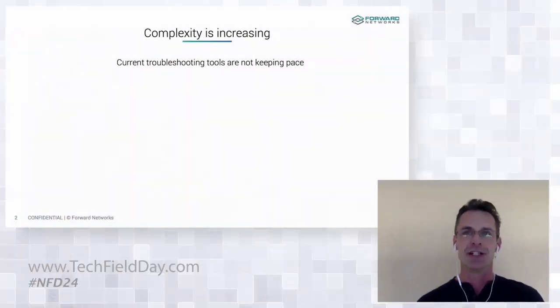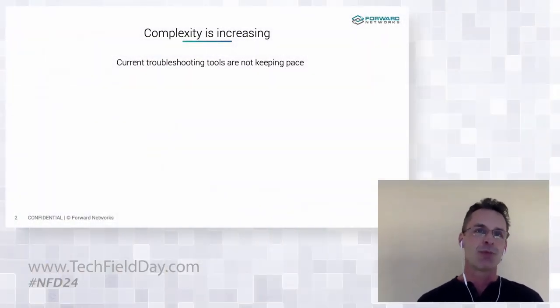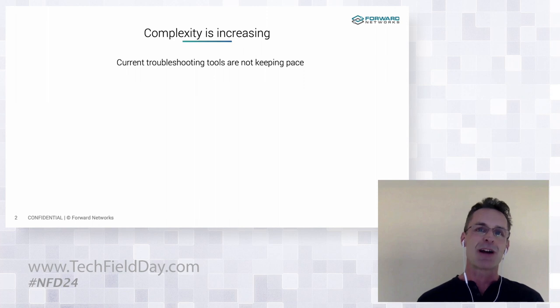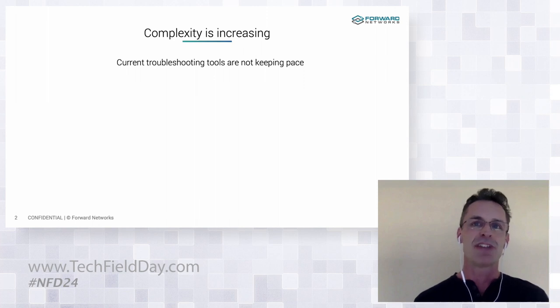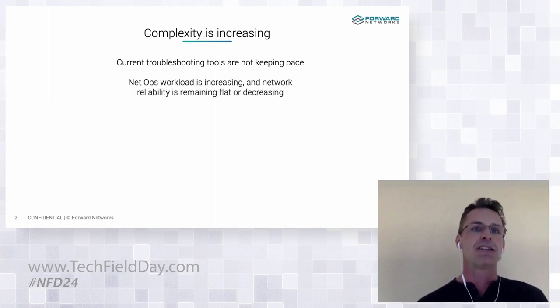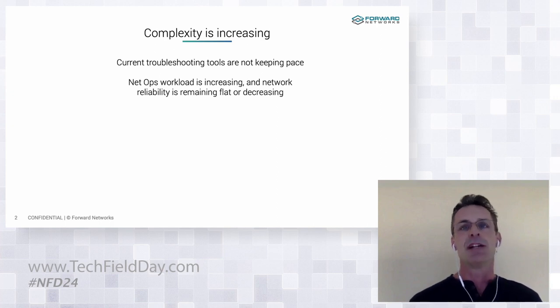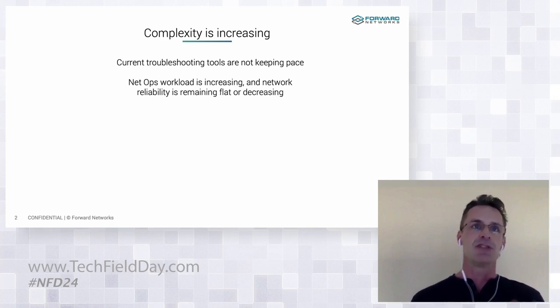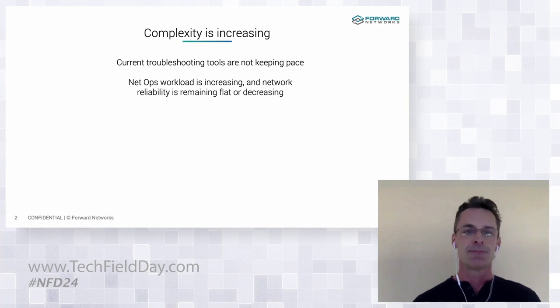And unfortunately, network operators today use the same troubleshooting toolkit that I had at Juniper over 20 years ago. And as a direct result, the workload of the network operations teams have increased dramatically. Now, I think we all agree that it simply takes a lot more time to manage a complex system if the instrumentation tooling doesn't evolve with it.